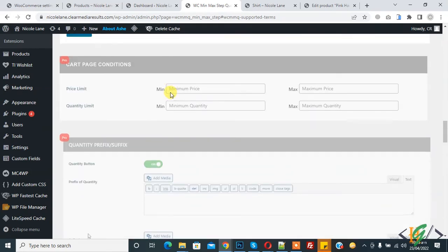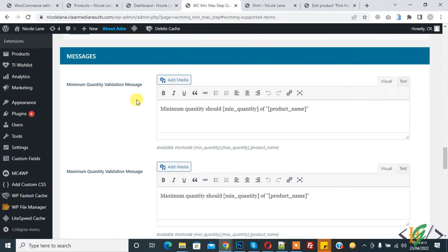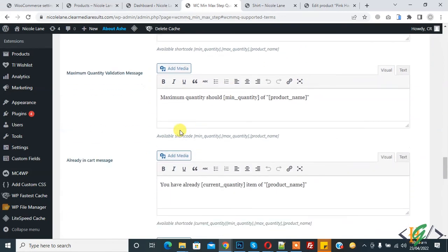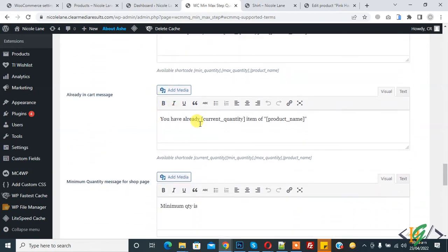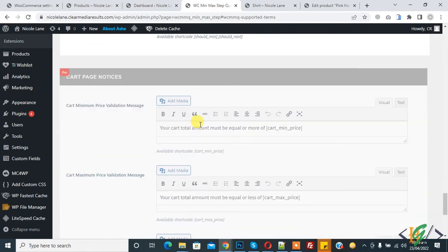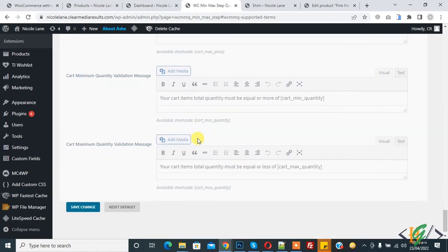Scrolling down further, you can also change the validation messages. You will see messages such as 'Minimum quantity should be' and 'Maximum quantity should be'. You can edit these messages according to your requirements, then click Save All to save the changes.